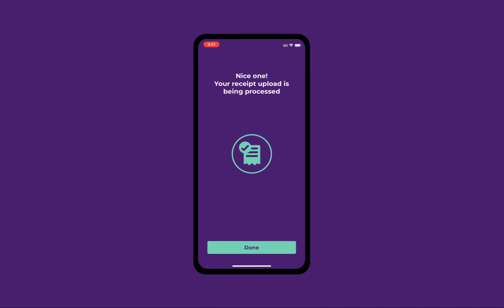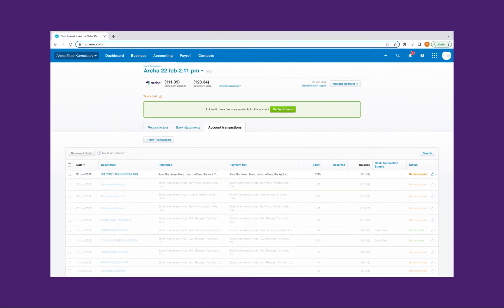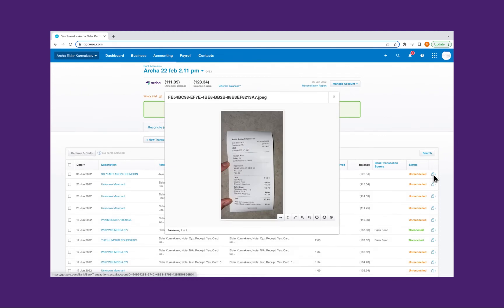Now, let's take a look at what it looks like from Xero. You can see the merchant details, who made the purchase, the short description, and of course, the receipt.